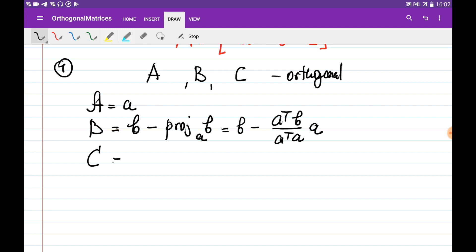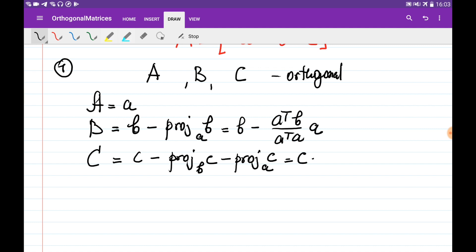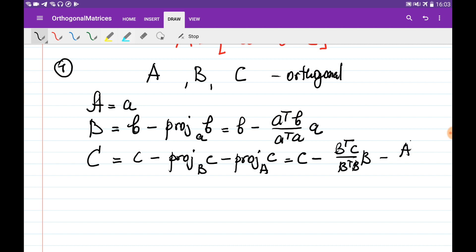Now we're going to obtain vector C, which is going to be perpendicular to both B and A. C minus the projection of C onto B gives a vector perpendicular to B. To make it orthogonal to A as well, we subtract the projection of C onto A. So big C equals: C minus (B transpose times C divided by B transpose times B) times B — the projection of C onto big B — minus (A transpose times C divided by A transpose times A) times A — the projection of C onto big A.